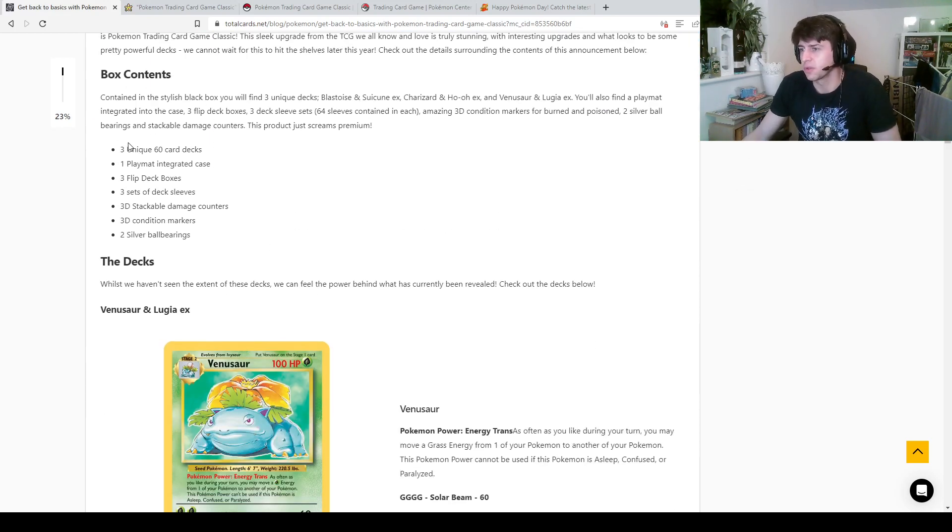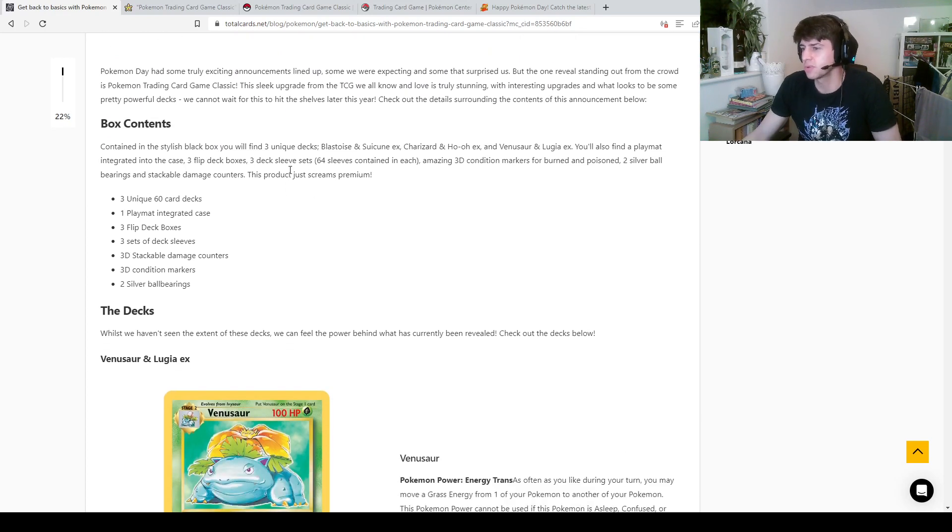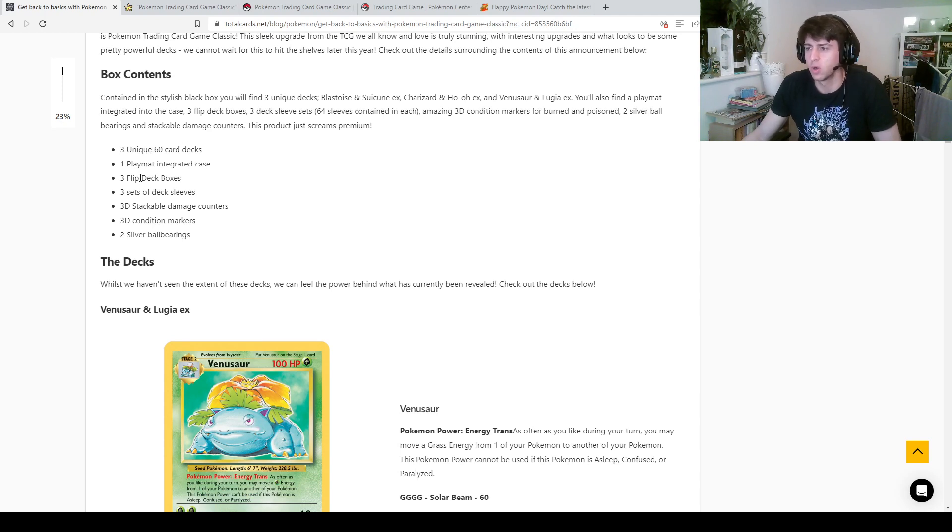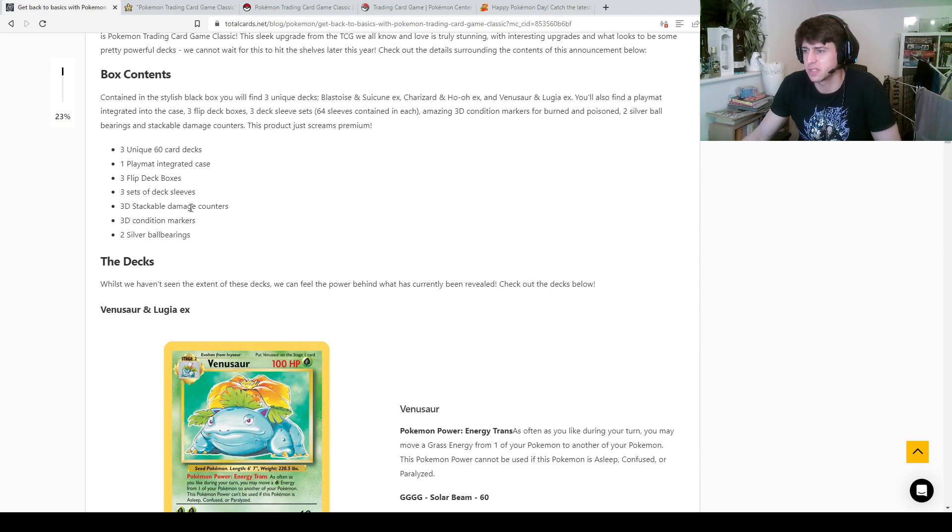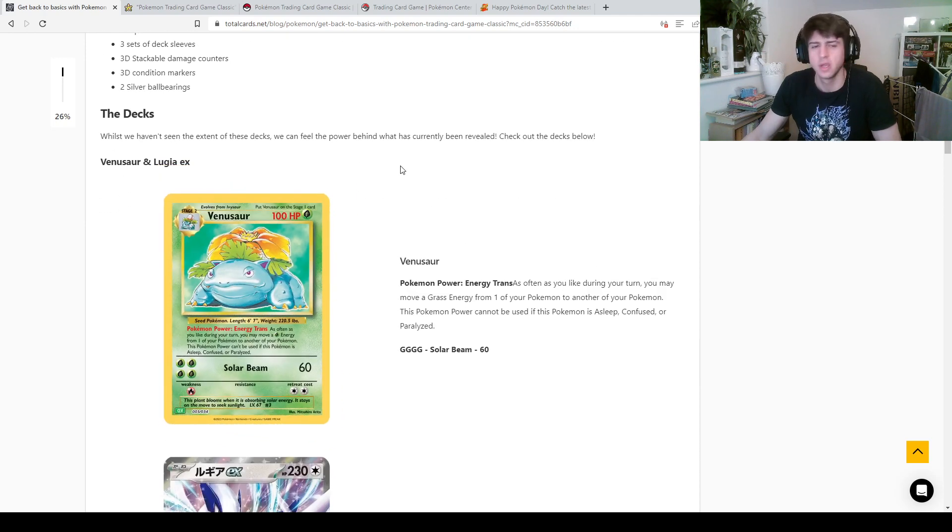So we've got three unique 60 card decks, one playmat integrated case, three flip deck boxes, three sets of deck sleeves, 3D stackable damage counters, 3D condition markers, two silver ball bearings. So, we've been through that.